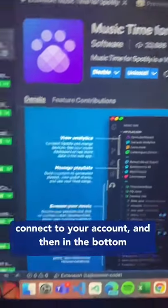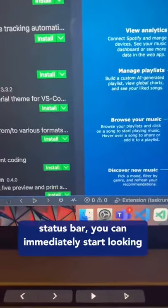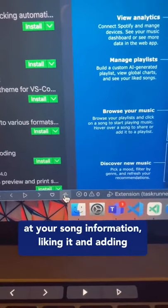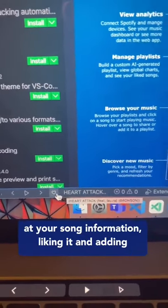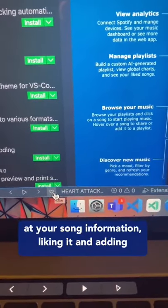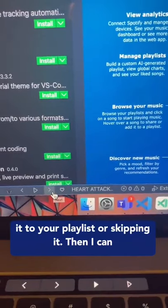Connect to your account, and then in the bottom status bar you can immediately start looking at your song information, liking it and adding it to your playlist, or skipping it.